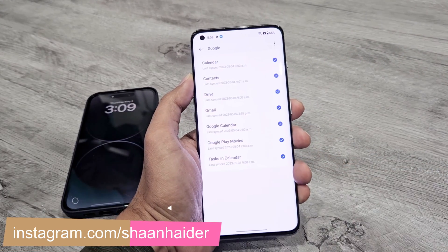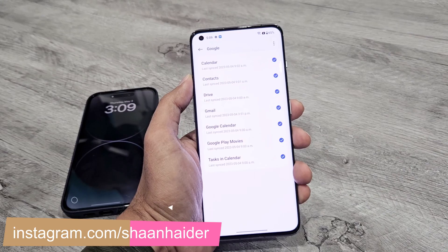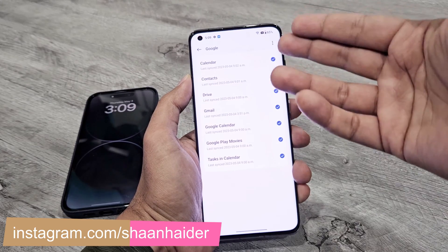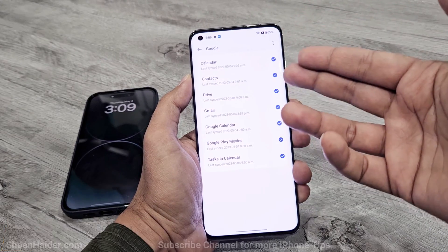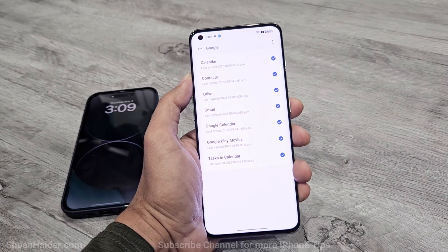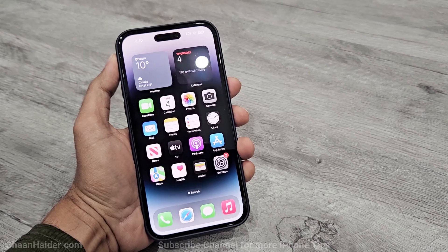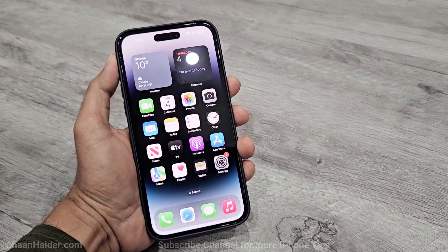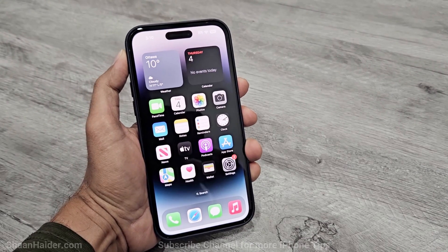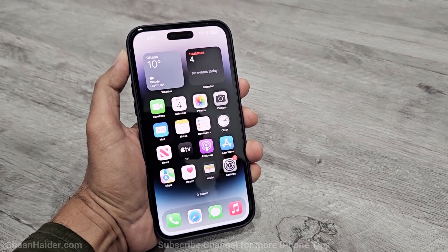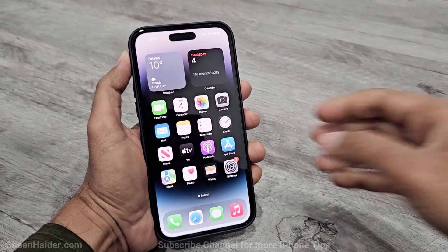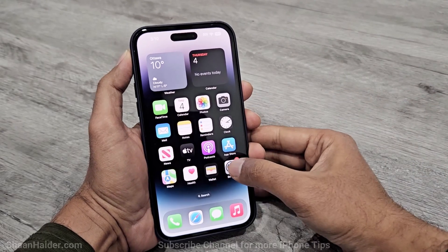Just go there and make sure that your contact sync is turned on, as you can see here. Once you are sure that contacts on your Android smartphone are synced with your Google account, all you have to do is proceed to your iPhone.